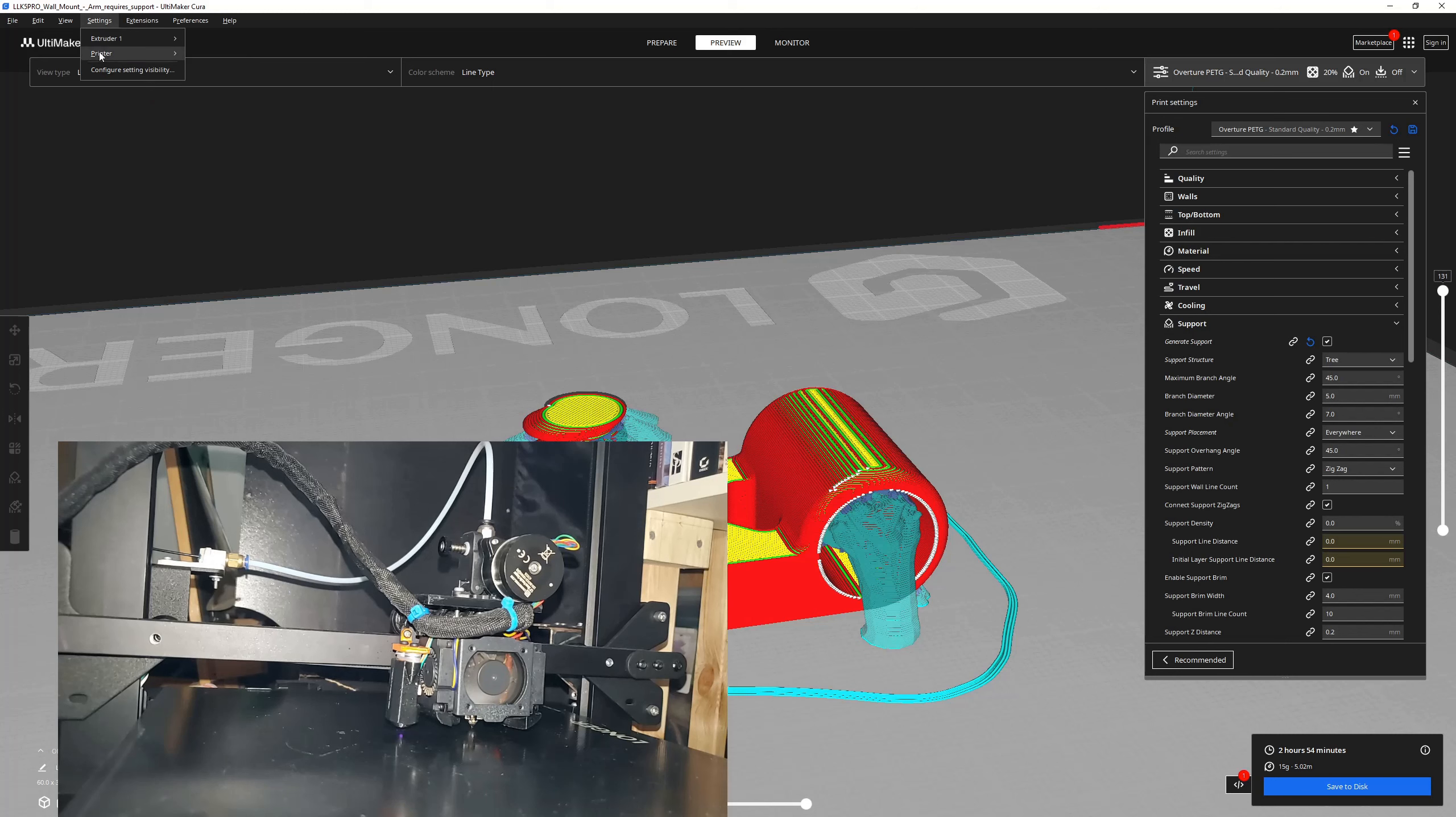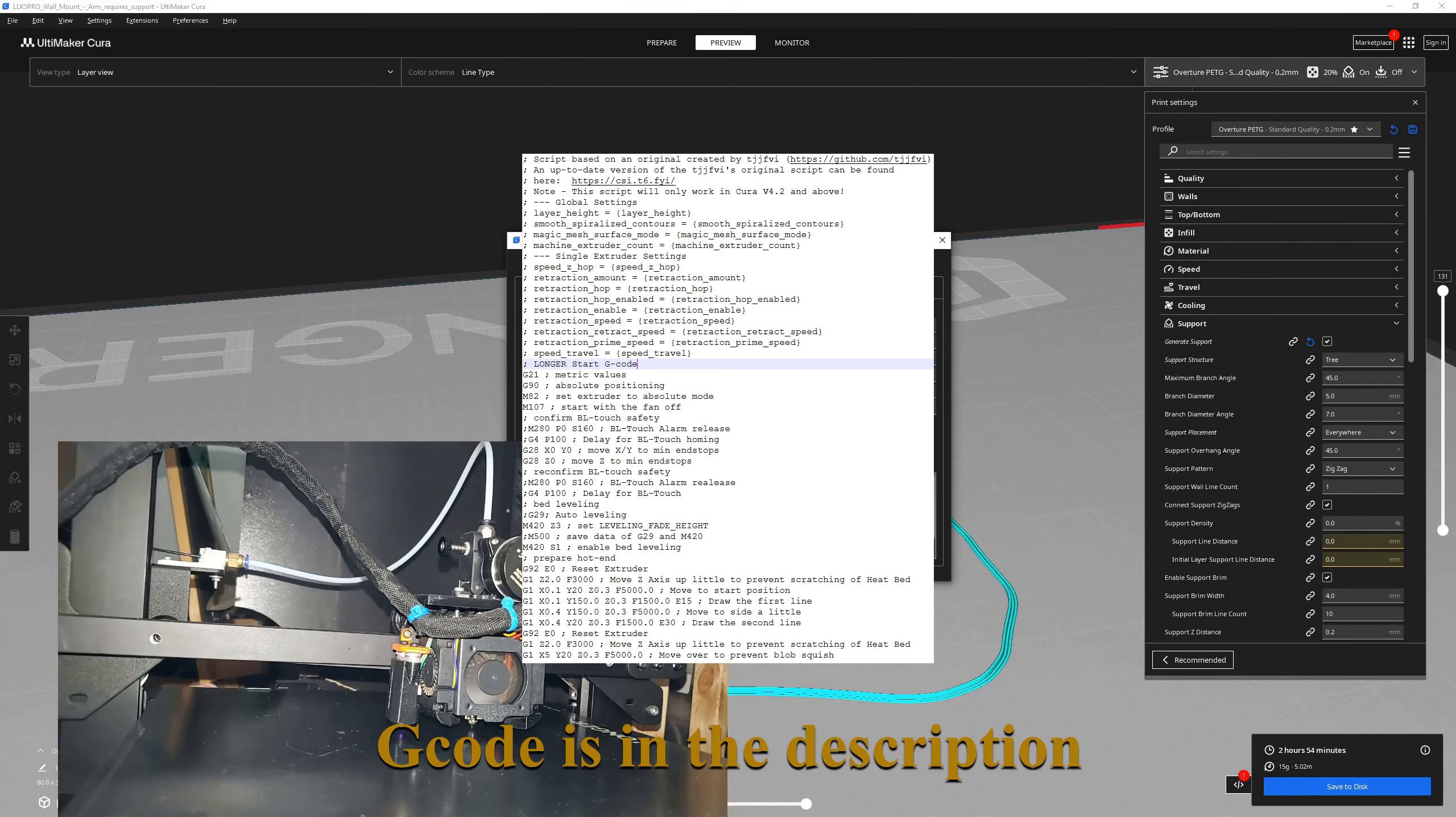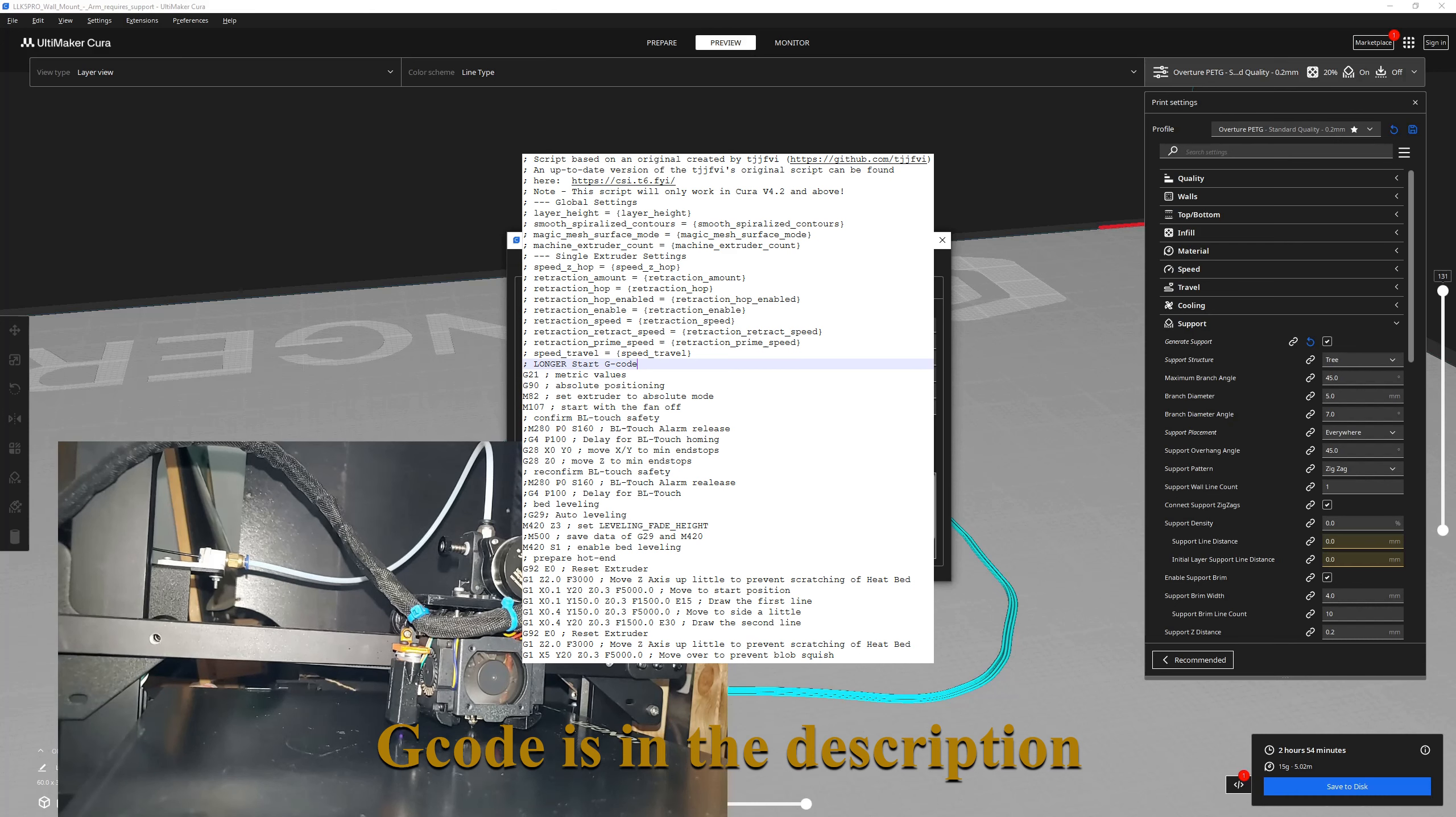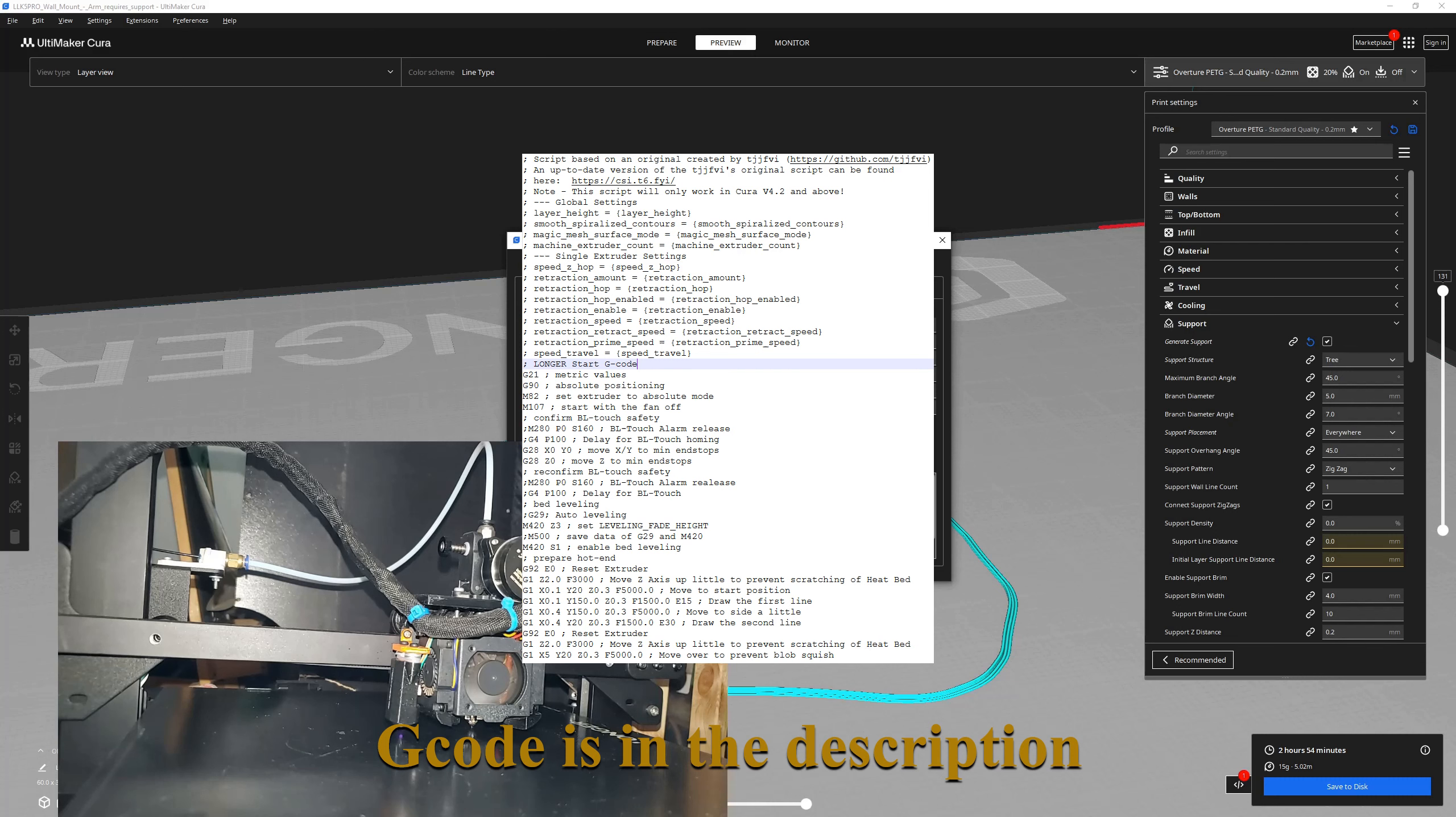Settings, printer, machine settings. Here's my start G code. So I commented out a couple of these. All the BLTouch stuff, basically. So, semicolons comment stuff out. That's the start of a comment, excuse me, for the line. So, by putting the semi in the front here, I'm just commenting these out. The reason I do that is I might want them later.